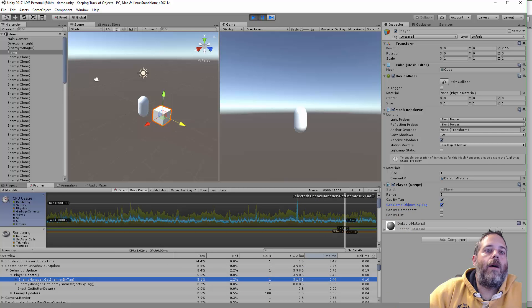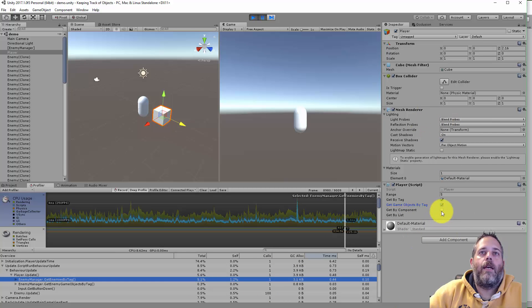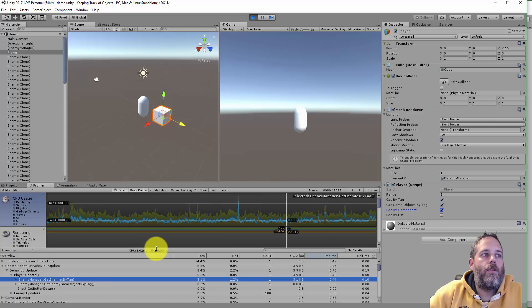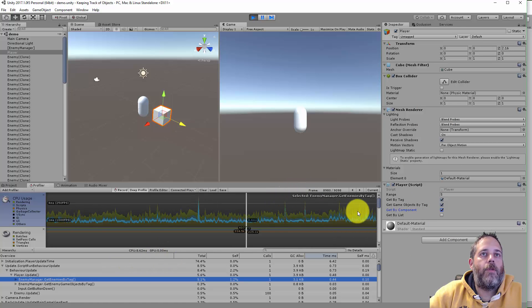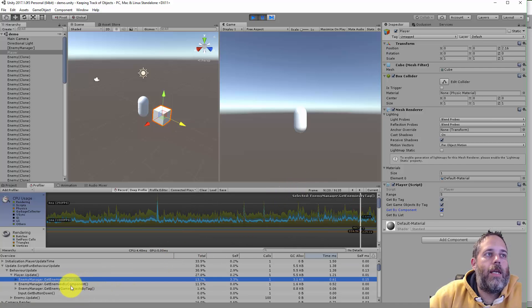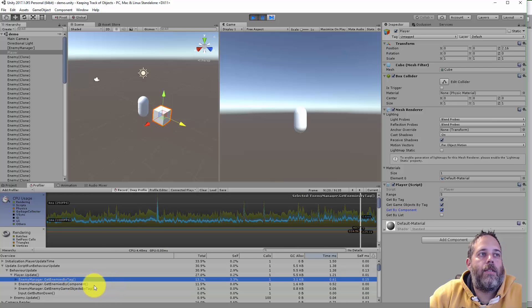Now the third option here is get by component. So let's just see how that works. Check out the performance first and then we'll look at the code.